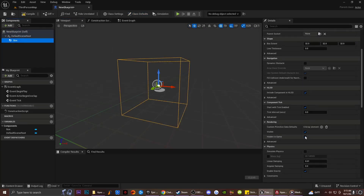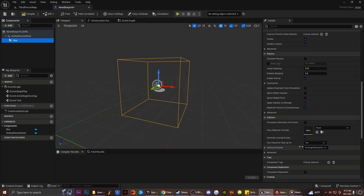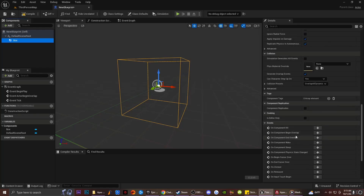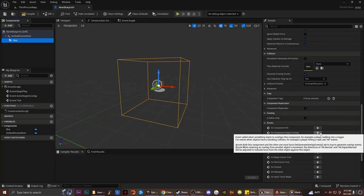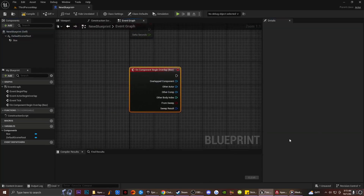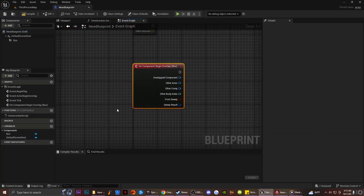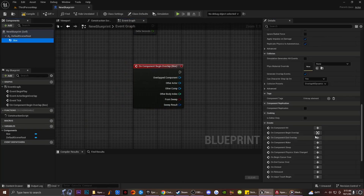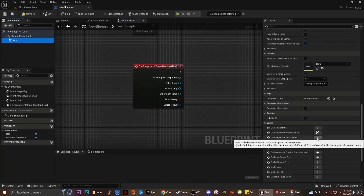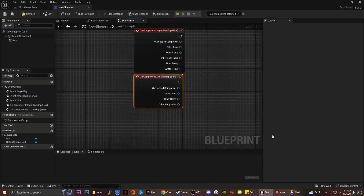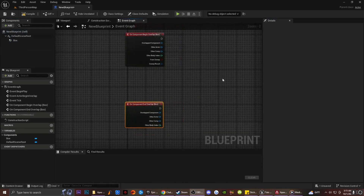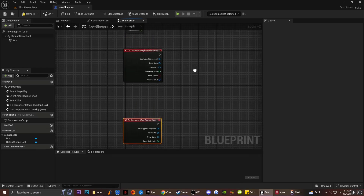Then I'm going to go down and click on this little component right here, which is On Begin Overlap on the box, and then click on On Begin Overlap End.